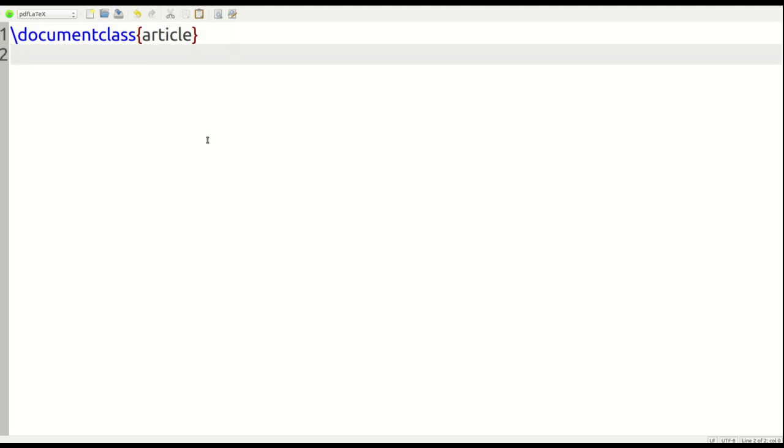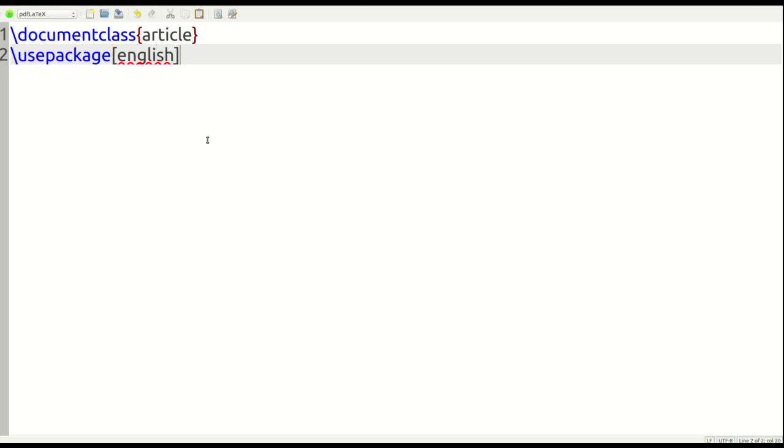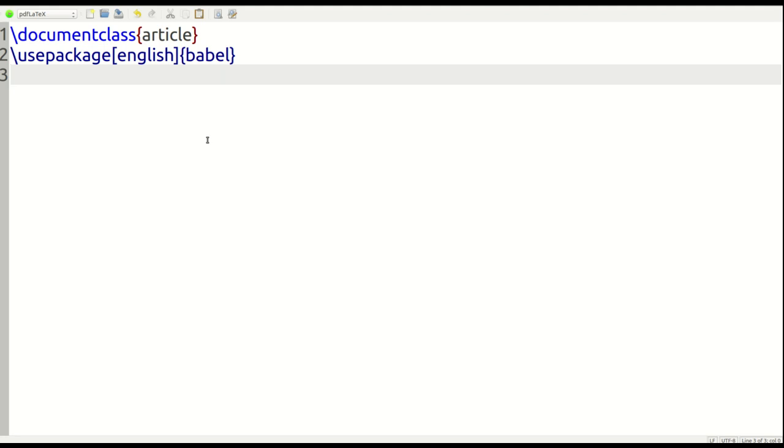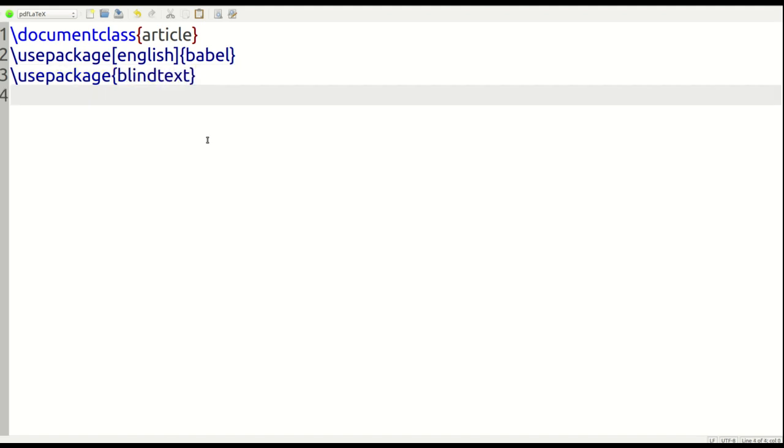Next, I need to load several packages here. So the first one I'm going to load is usepackage. I'm going to load the Babel package, but I need to put the optional argument of English because that's the language I want to use. We're doing this to make dummy text, by the way. We're going to use a little bit of dummy text in this one. And also usepackage, I'm going to use the blindtext.